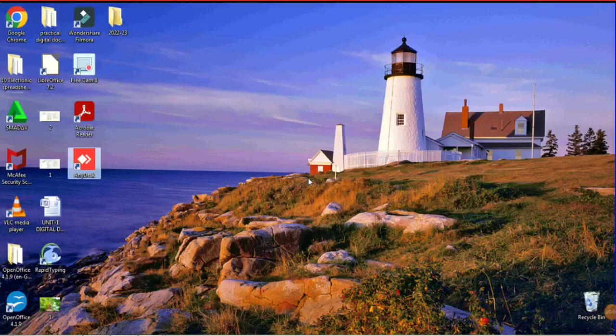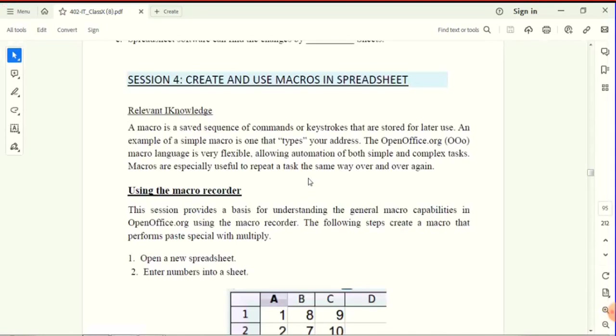Hi, dear students. If you are looking at the OpenOffice spreadsheet, we will create a macro. We already know the macro is a saved sequence of commands or keystrokes that are stored for later use. We will create a saved sequence, create new functions, and then execute the macro.